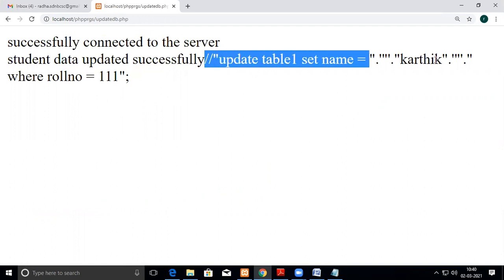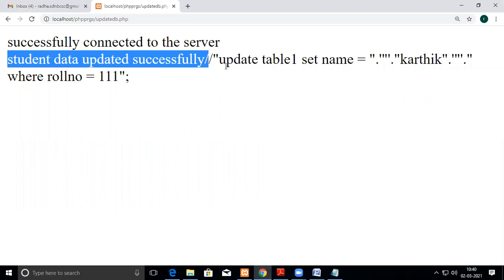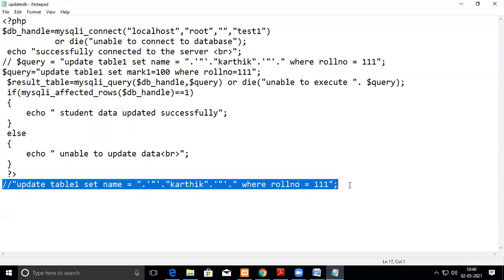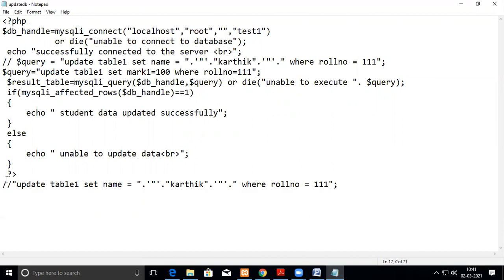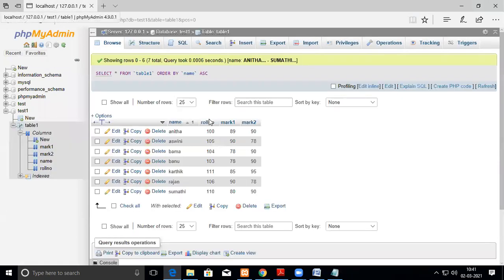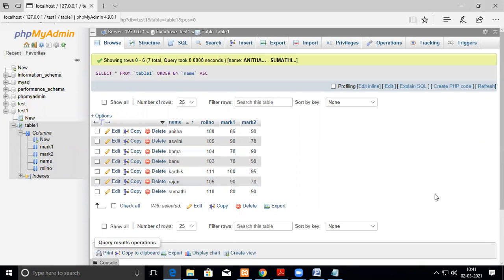The success message 'student data updated successfully' has come — this gets executed because I have given that echo after the PHP code. Now we'll see in the database — here 111, and I just click browse, which is like refreshing. See here, the data has been changed from the PHP script.